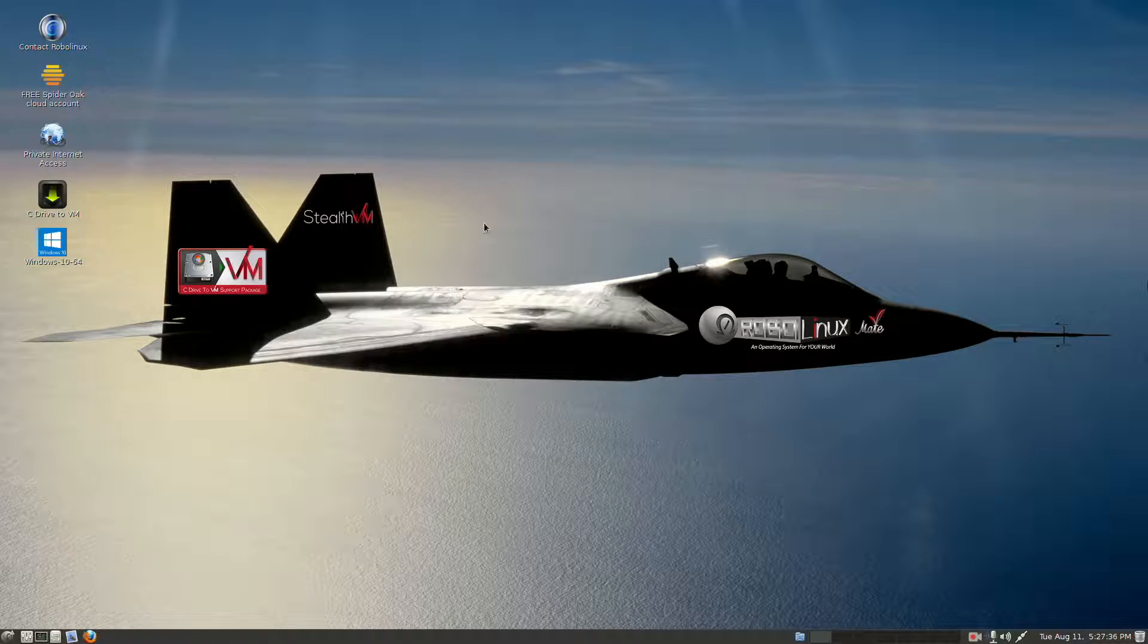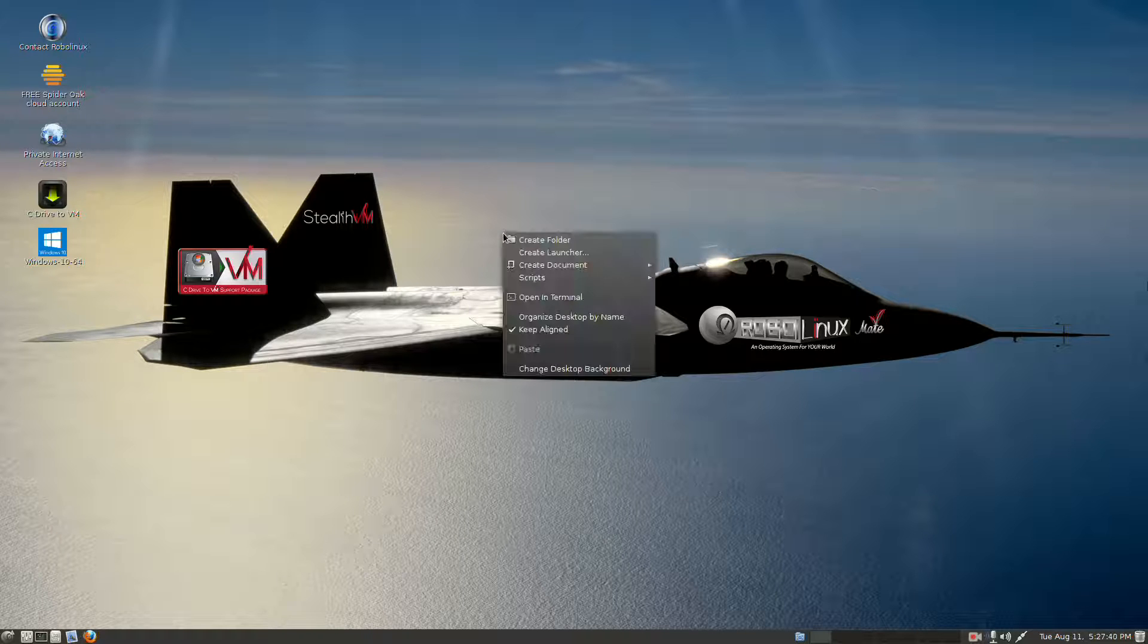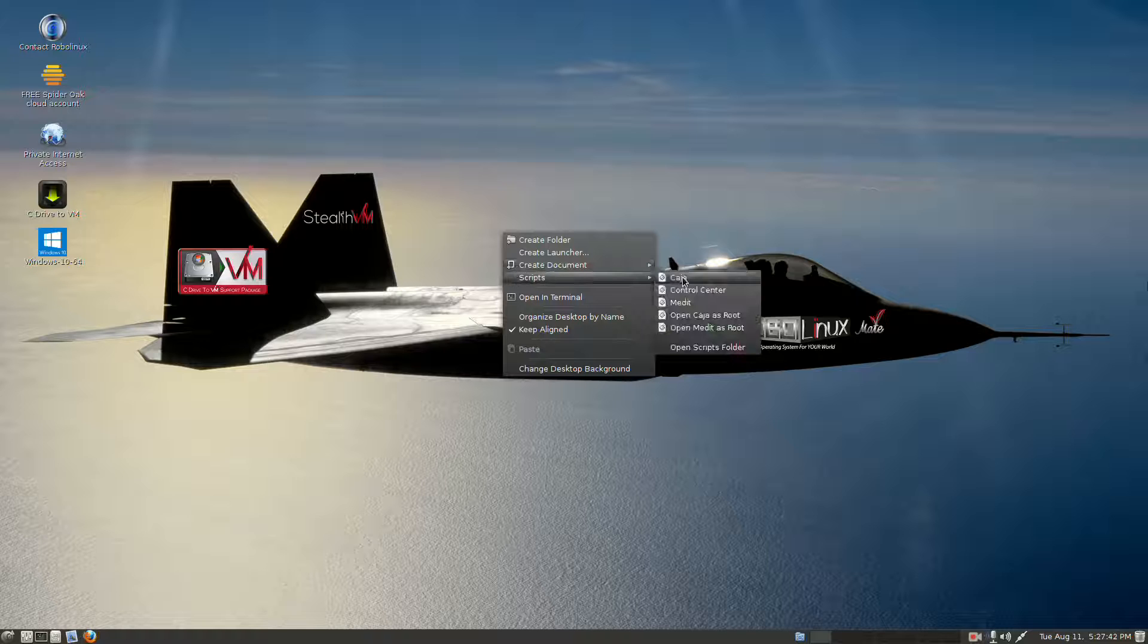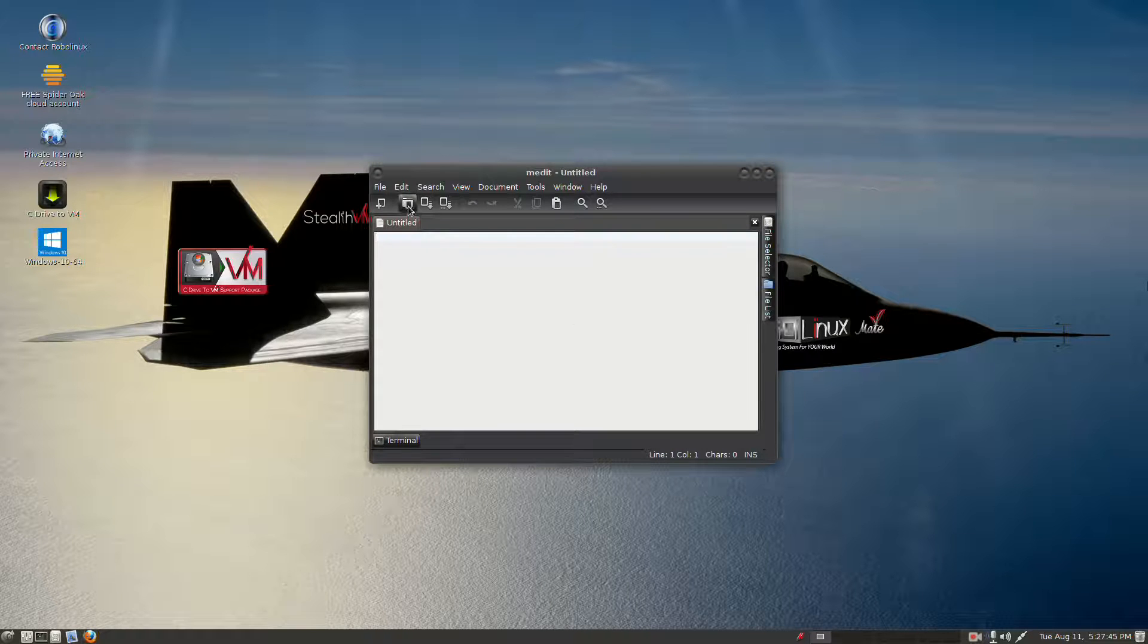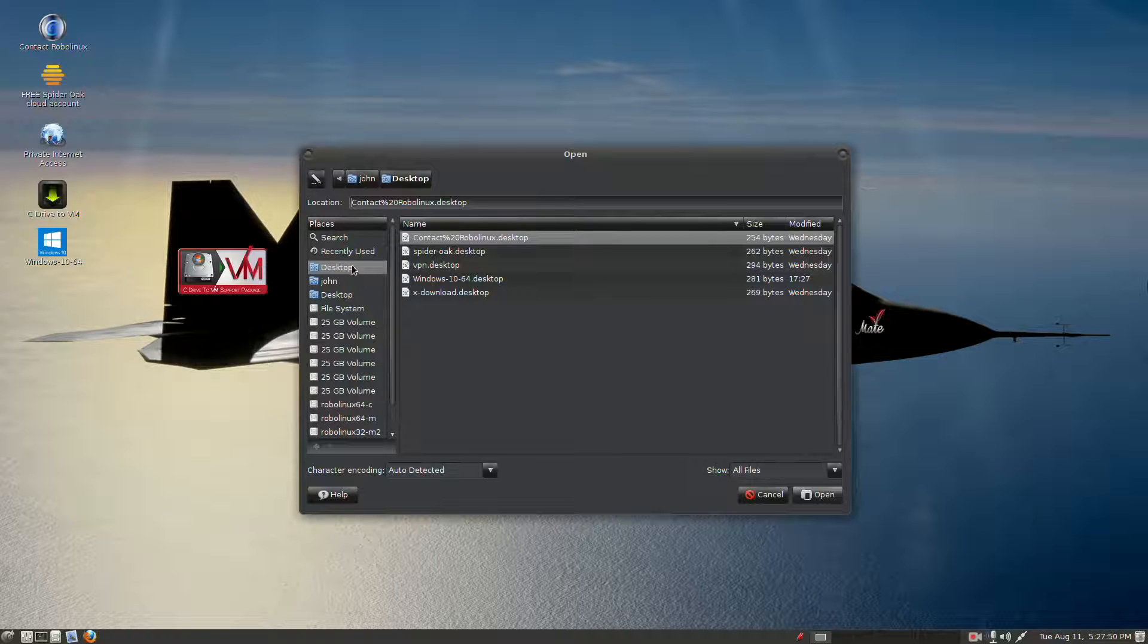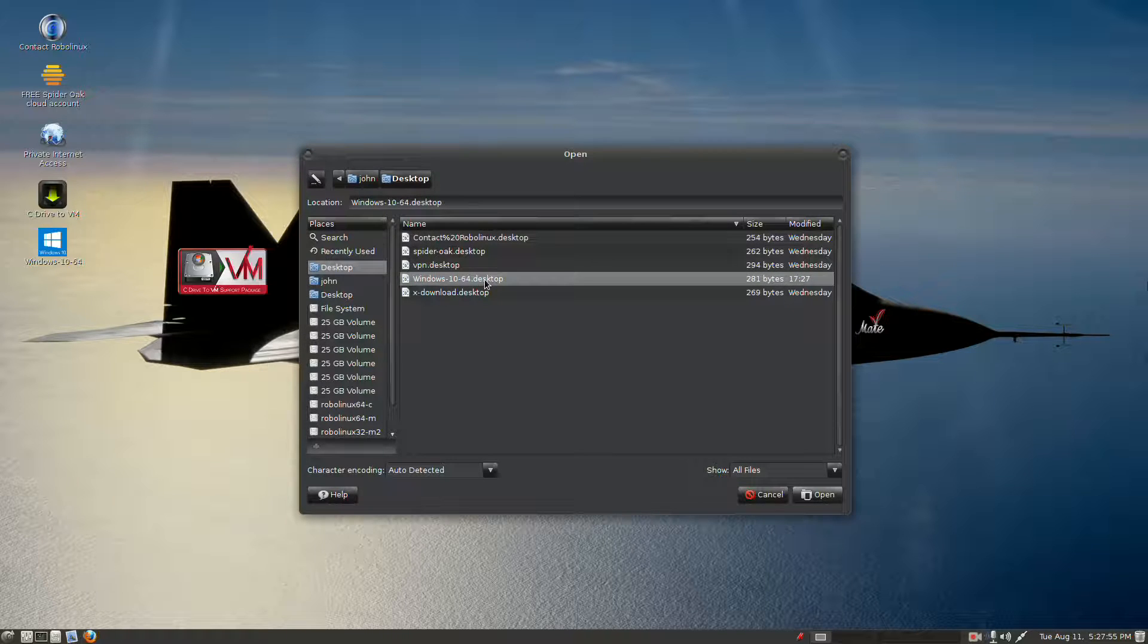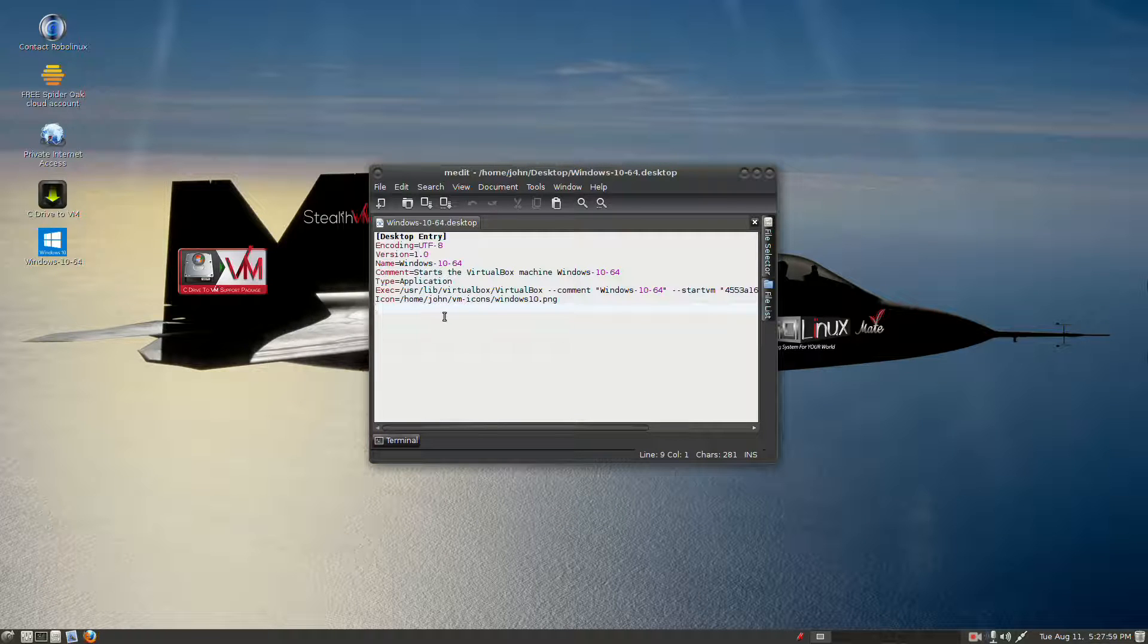Now we need to edit that launcher, so in the middle of the screen, right click, go to Scripts, go to M Edit. Now we're going to open that file, which is on our desktop, so we're going to have to navigate to it, and we're here on our desktop, and there's the file, Windows-10-64.desktop. Click it, the bottom right, click Open.